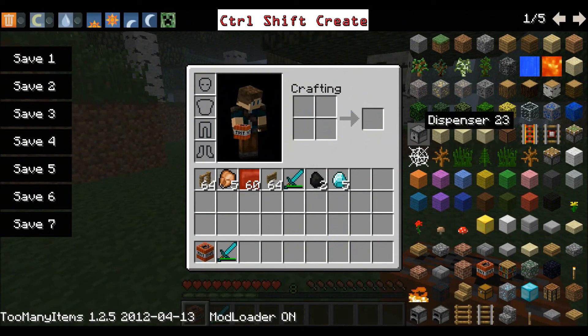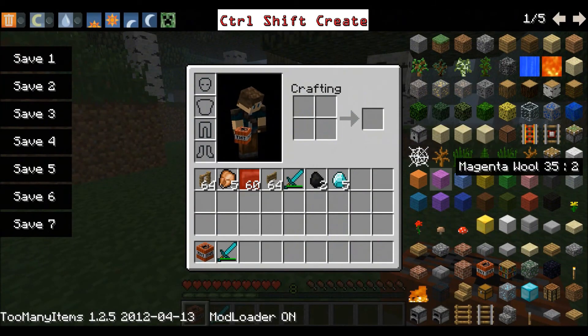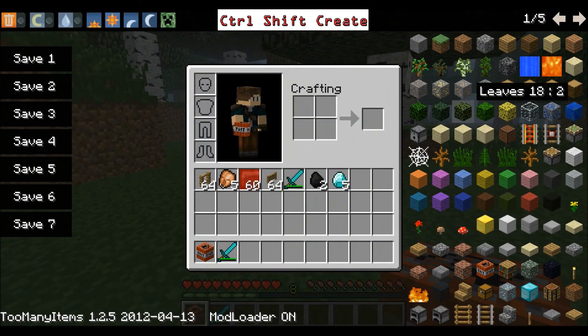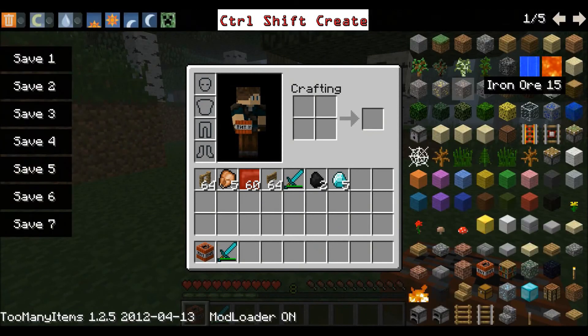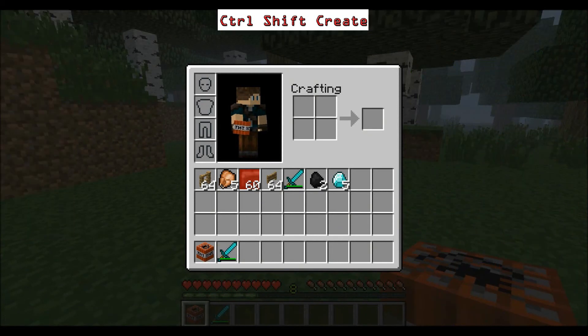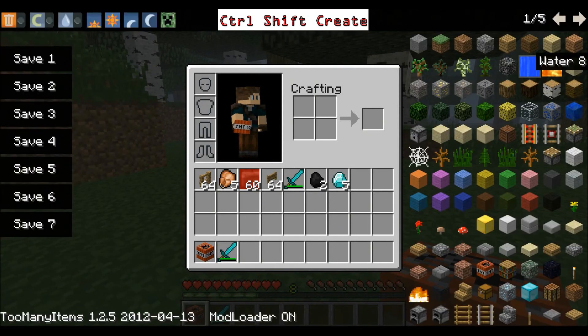But hey, if we press E, you can tell it's worked, because too many items popped up. If you can't see it, press O, and it'll pop up somewhere.